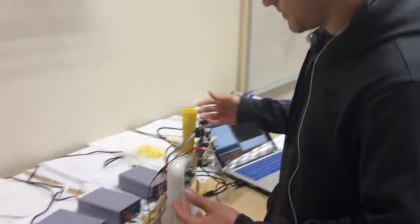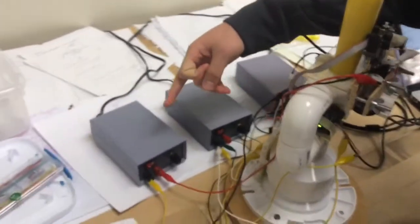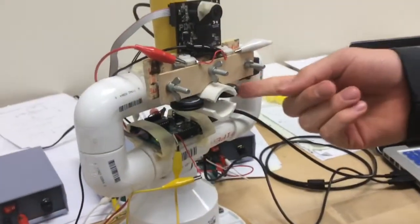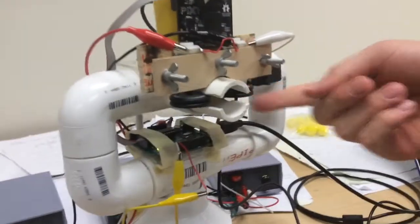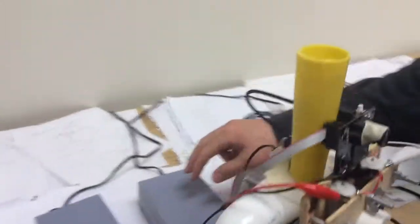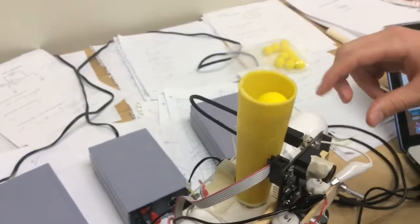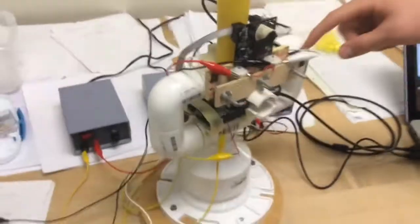So here is our turret. A lot of wires. We have three power supplies, one for each flywheel up here. So we have the two flywheels up top that's what's actually going to spin and shoot the balls, and then the one power supply in the back is powering our two servo motors.